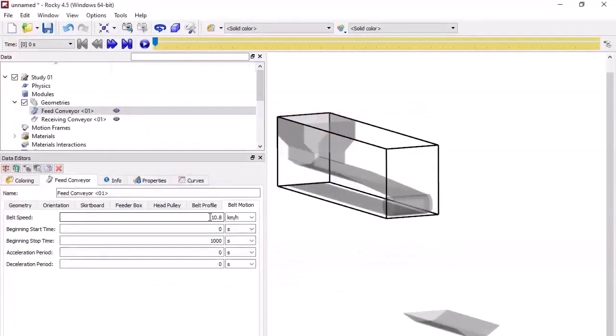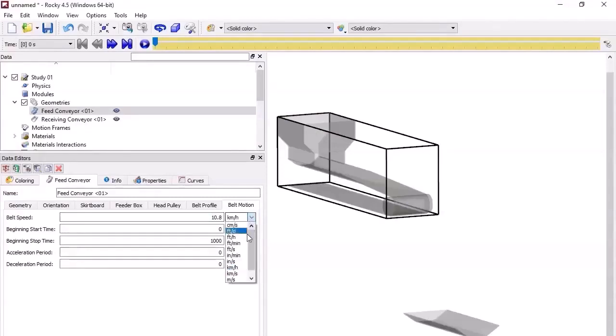Creating an input variable is easy. First, locate the Rocky field in which you want to use it. Ensure the units for the field are set the way you want. Then, directly into the field itself, type a name and press Enter.